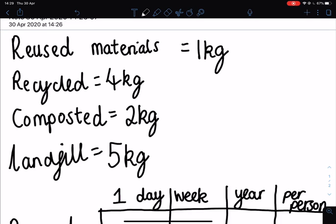Today I'm going to show you how to calculate the amount of waste produced in a day, a week, a year, and how much waste is produced per person in one year. We're going to pretend that I have been gathering my data for a full day and this is the amount of waste that I collected.